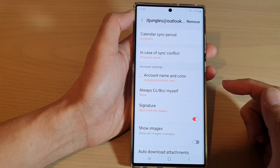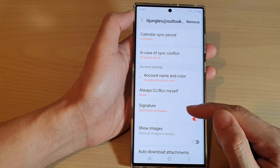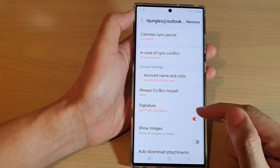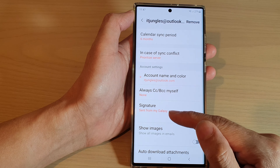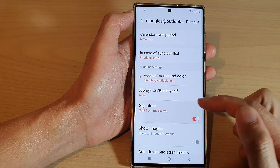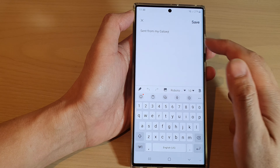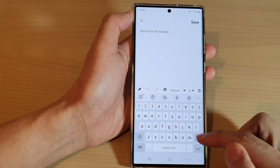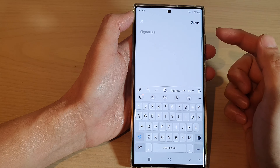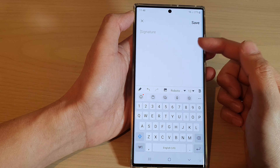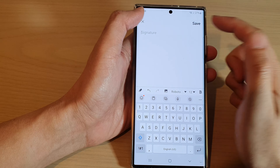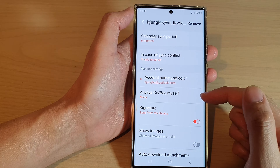One of the things you may want to change is the signature of the email account. By default, it is set to 'Send from my Galaxy.' If you want to change it, just tap on that and erase the default message. Then you can write your name, phone number, or email address as a signature, and tap the Save button to save the changes.